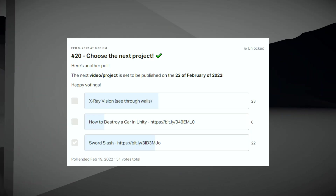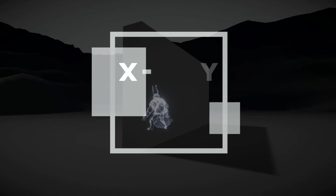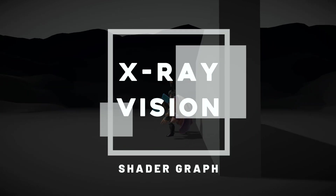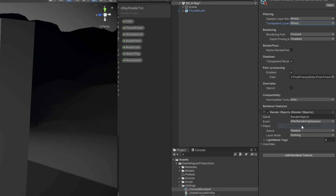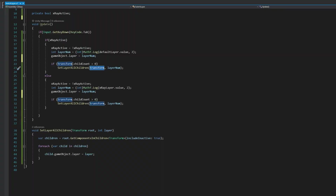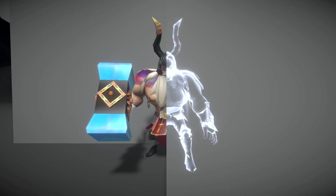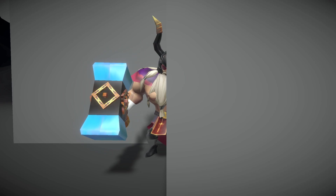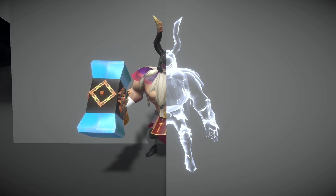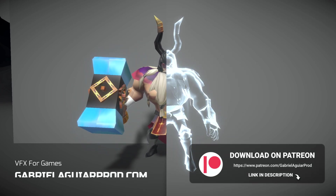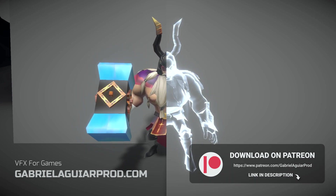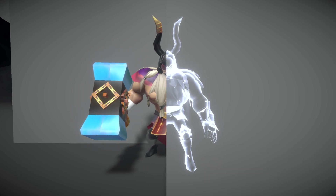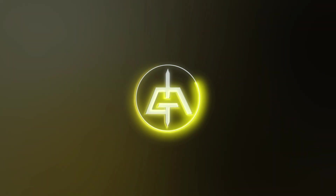What is going on guys — my patrons voted and this time we are going to see how to create an x-ray vision, which is such a cool technique. This is composed of three parts: a shader, some render features, and a script to enable or disable the x-ray vision. It's used in many games and all of this is available on my Patreon page. Without further ado, let's jump right into this.